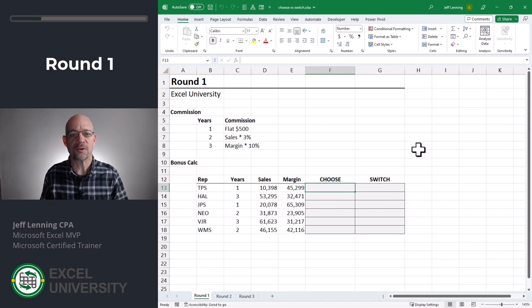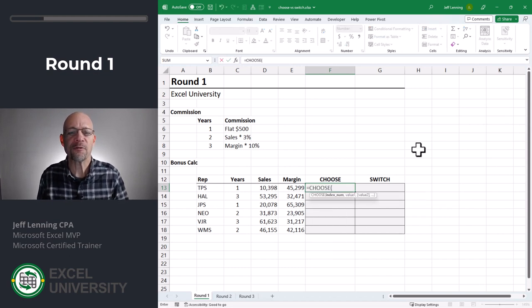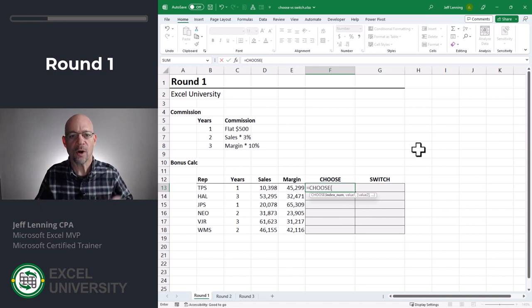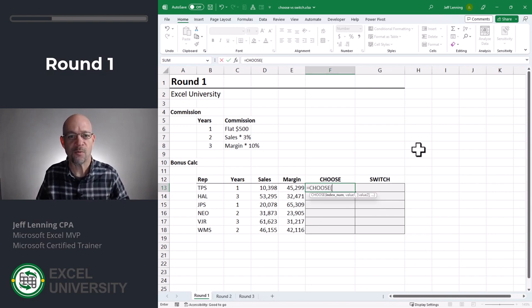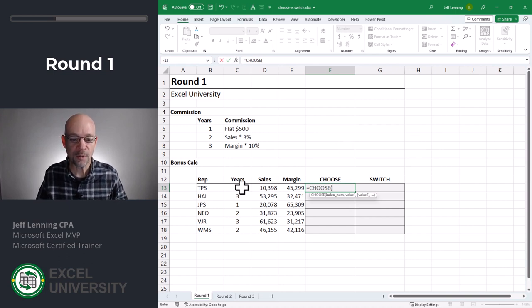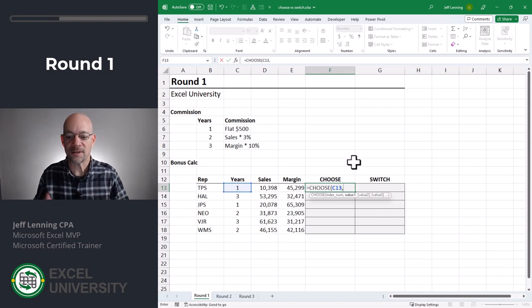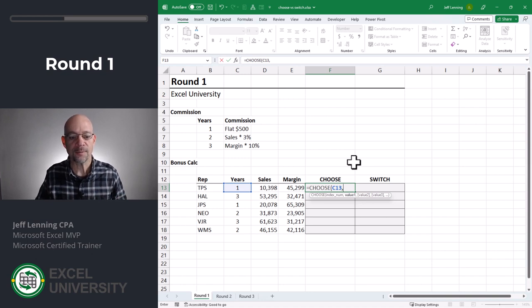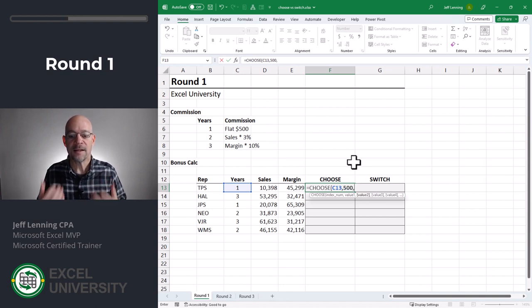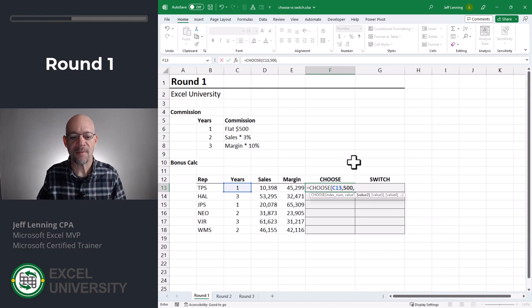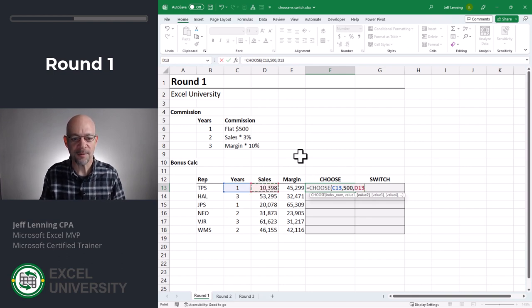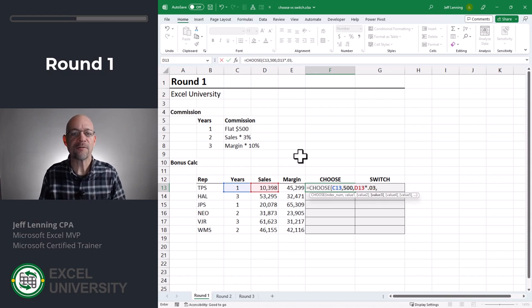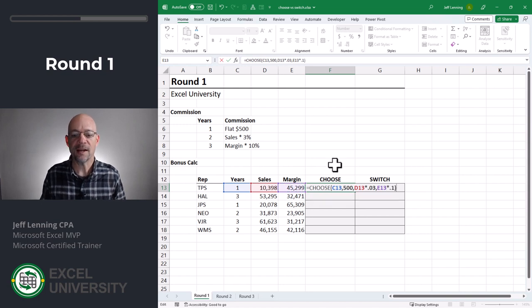First with choose. Equals choose. The first argument is called index num. This is a cell that contains the values one, two, three, four, five, and so on. And it has to be an index number that starts at one and increments by one. And fortunately for us, we have years one, two, three. So we point it here and then comma. So then the remaining arguments are value one, value two, value three. So in other words, if index num is a one, what do we want to return? Well, if index number is one, we want to return a flat 500 comma. Next is the value two argument. If the number of years is two, what's the math? Well, the math is sales times 0.03 comma. Next is the value three argument. The math is margin times 10% close function and enter.